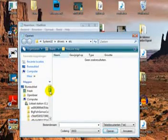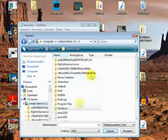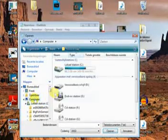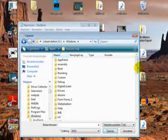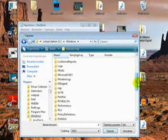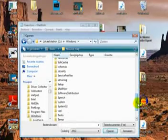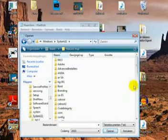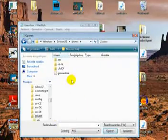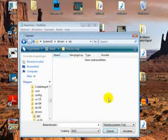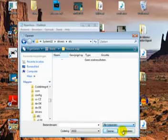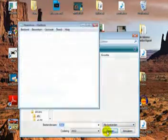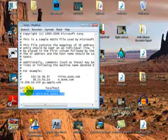Go to My Computer, hard drive, Windows, system32, drivers, etc. Now change the text extension to all files. Now open up hosts.